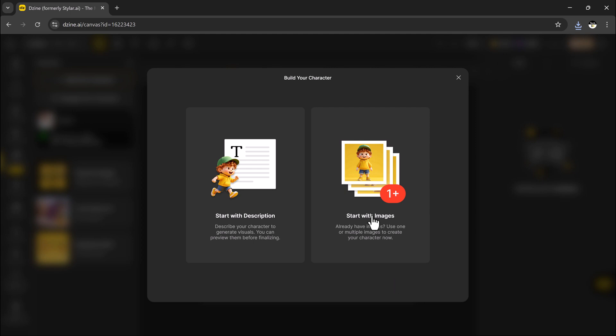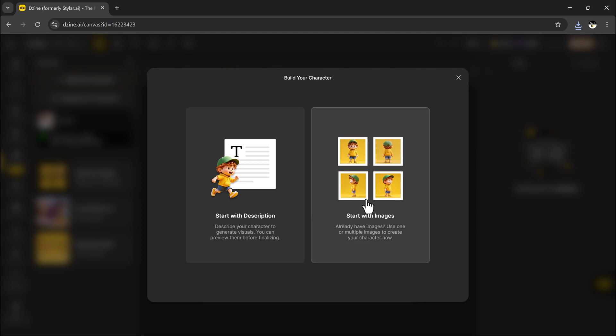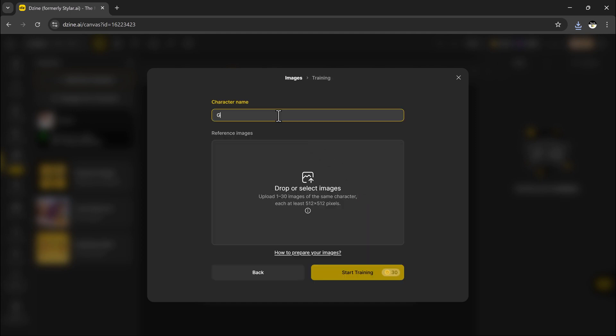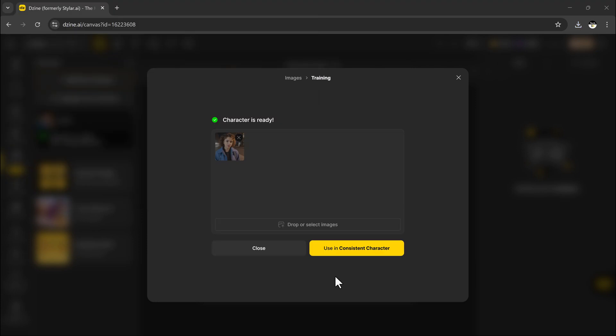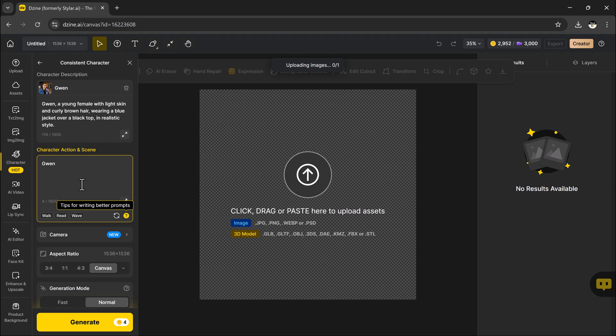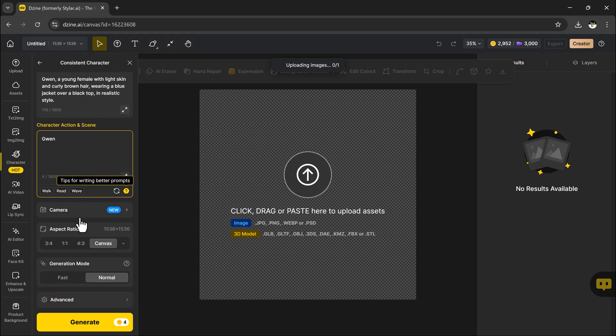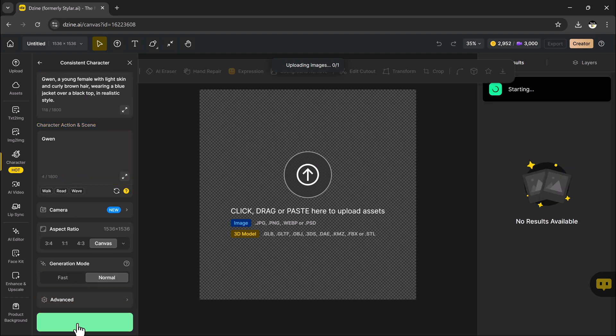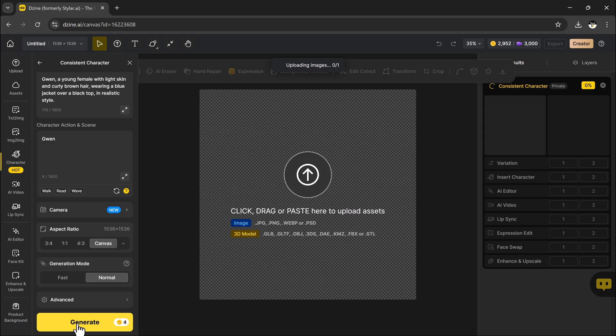If you would rather build a character from real pictures, like yourself or someone else, you can start by giving your character a name, then upload 1 to 30 clear photos of the same person. For the best results, use a mix of full body and half body shots, different facial expressions, and multiple angles. Just make sure the images are clear and not blurry, your character will start building automatically.